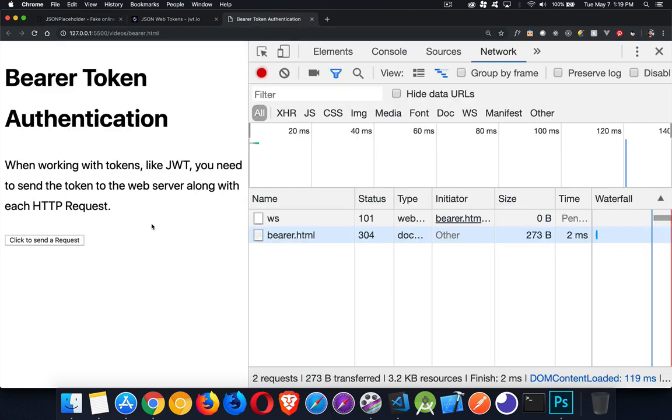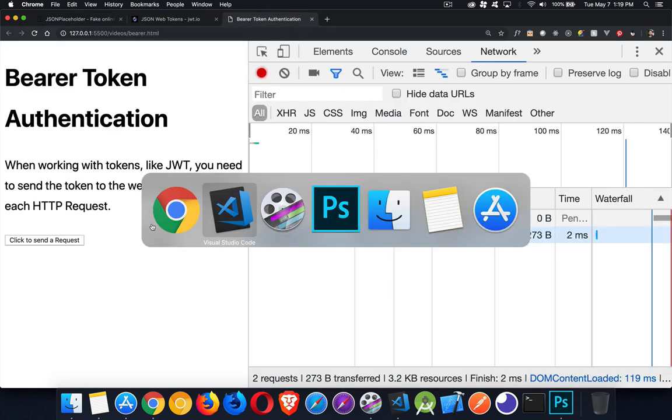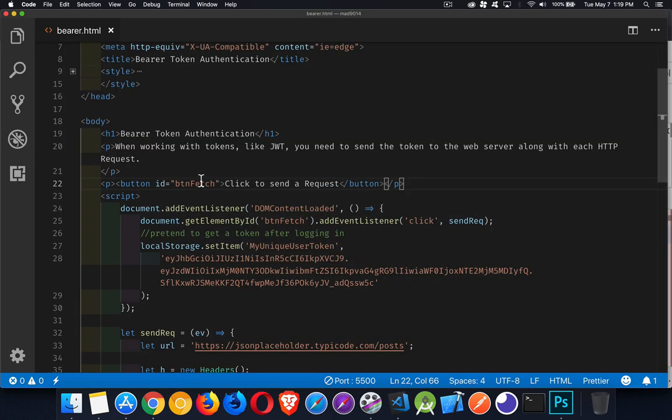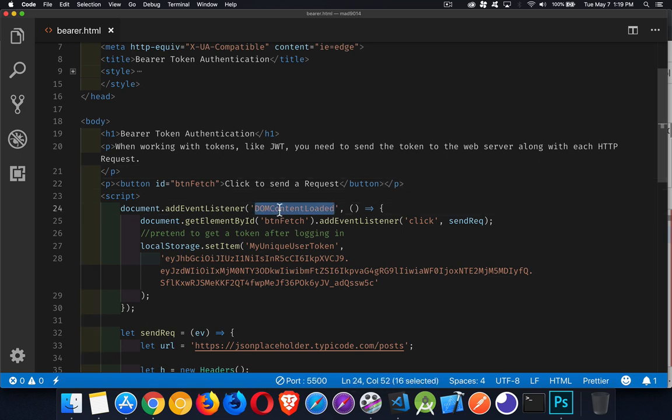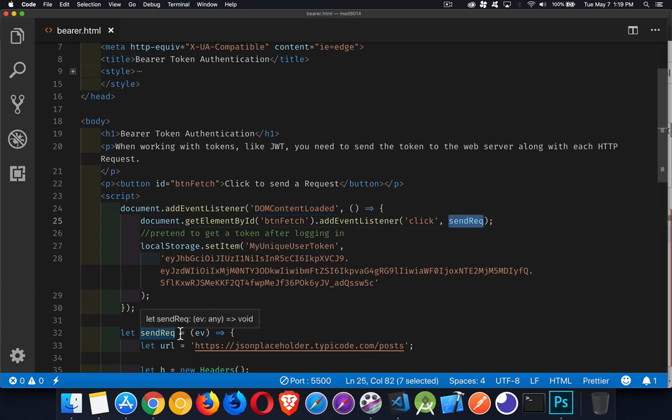So on my webpage, what are we doing? So I've got a button, and when I've got DOM content loaded, so when my page is loaded, I'm adding the click listener onto this button. When I click it, I'm going to call the send request function, and this is the one that's going to actually do my AJAX call to the JSON placeholder website.